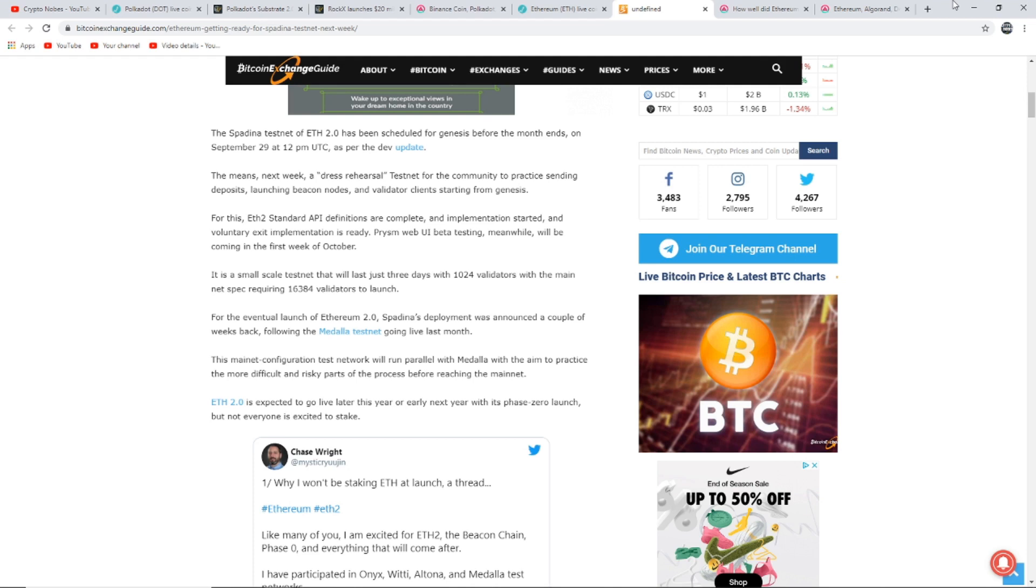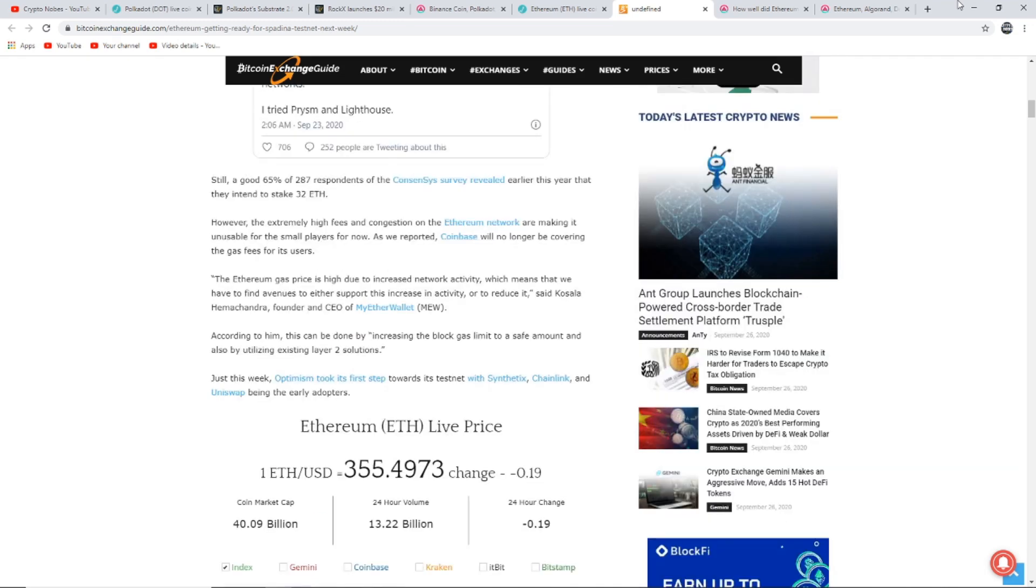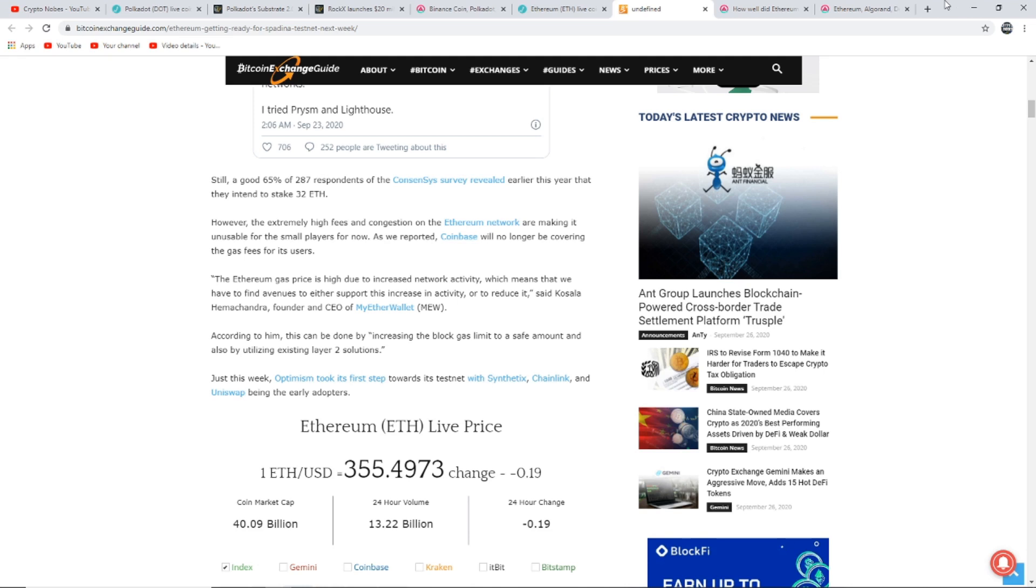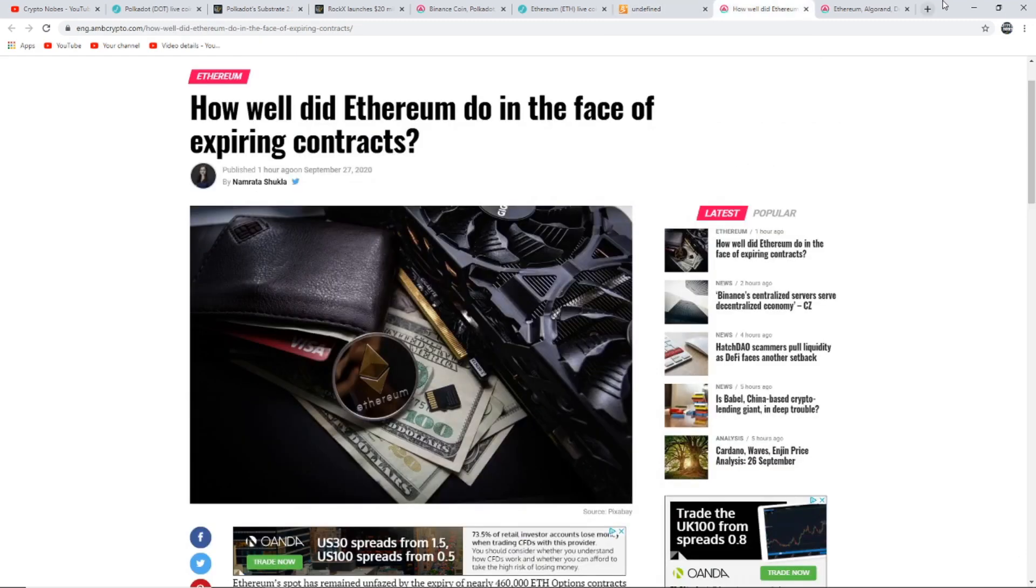Ethereum 2.0 is expected to go live later this year or early next year with the phase zero launch, but not everyone is excited to stake. A good 65% of 287 respondents of a survey revealed earlier this year that they intend to stake 32 Ethereum. However the extremely high fees and congestion on the Ethereum network are making it unusable for small players for now. As we reported, Coinbase will no longer be covering the gas fees for its users. The Ethereum gas price is too high due to increased network activity, which means that we also have to find avenues to either support this increased activity or to reduce it, said the co-founder of MyEtherWallet.